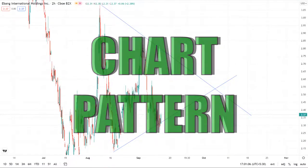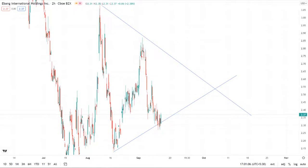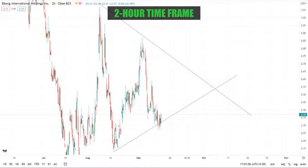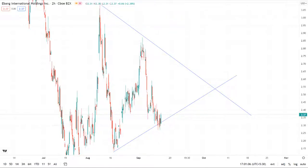Looking at the two-hour candlestick chart, we can see a triangular chart pattern being formed. Just like with support and resistance, price action trading would be the optimal way to trade. The price of the stock is currently at the end of the triangle, and there is a chance for a breakout or breakdown very soon.